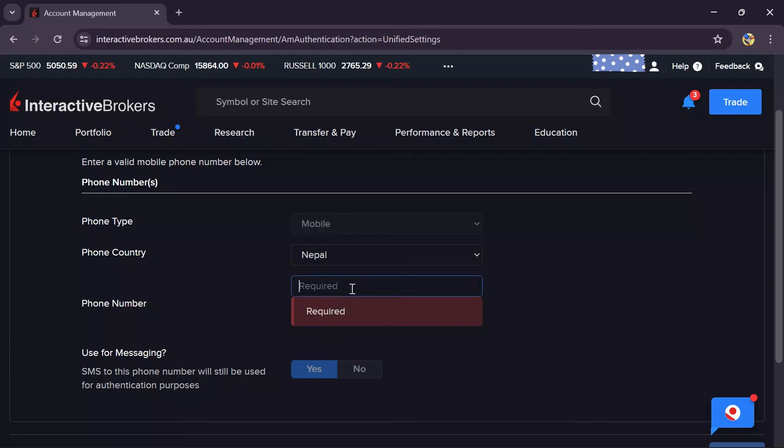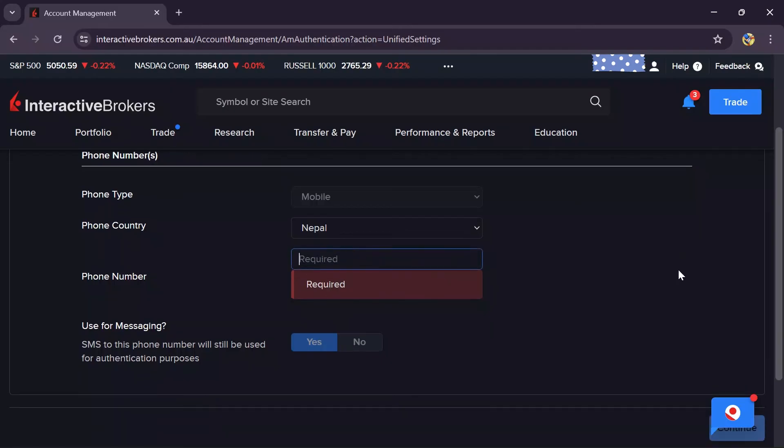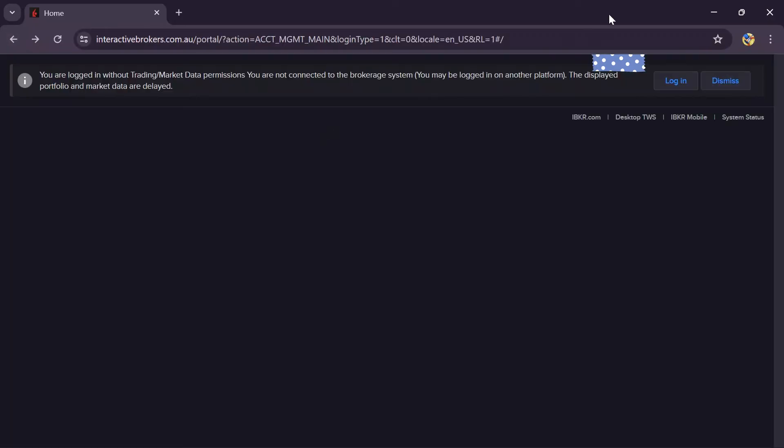After adding the new number, click continue. After that, your mobile number in your Interactive Broker account will be changed successfully.